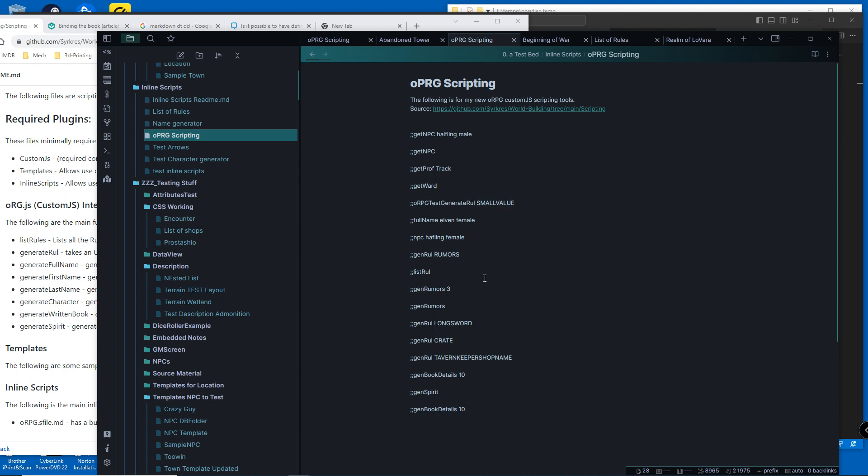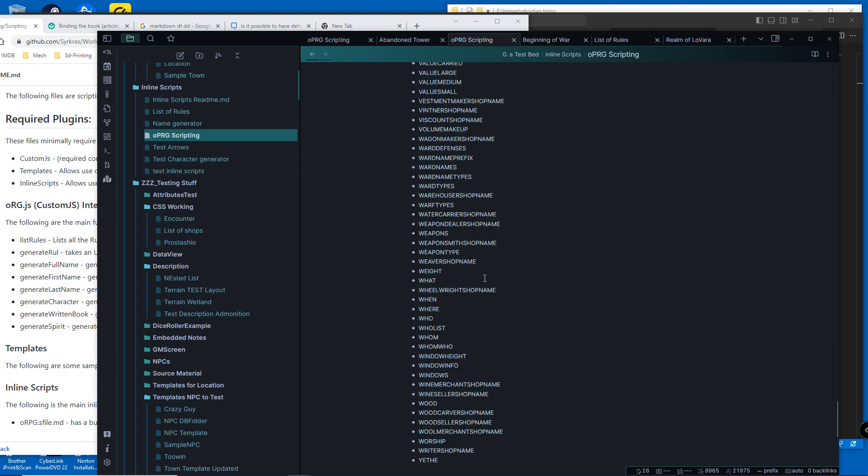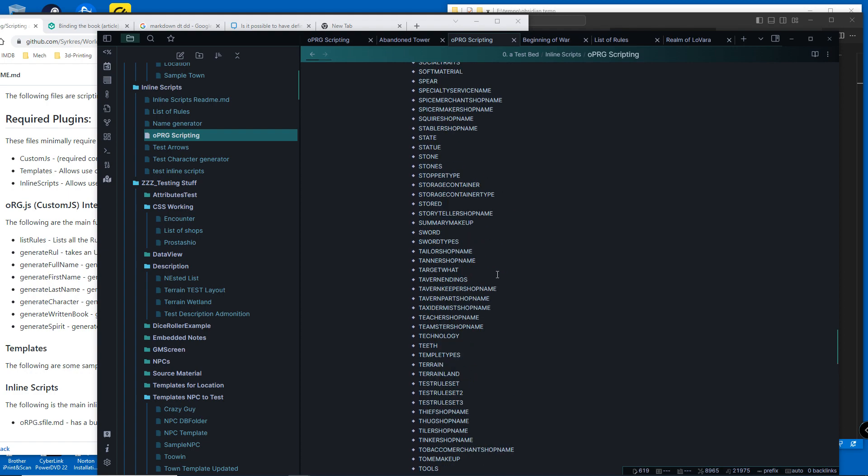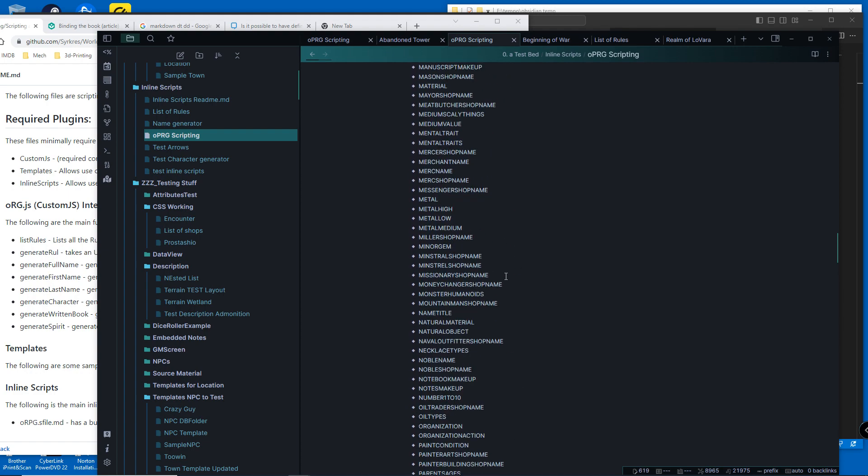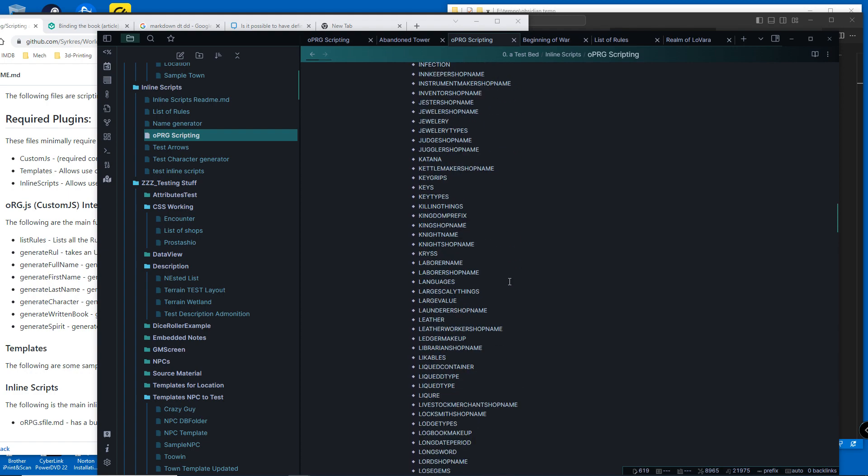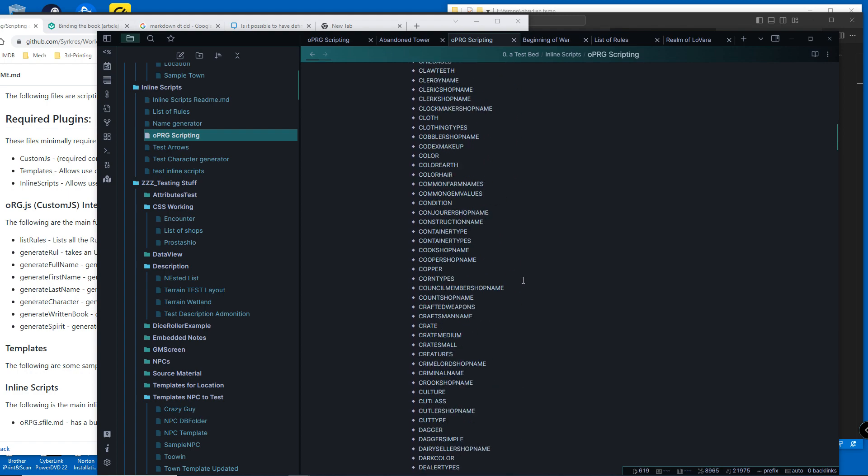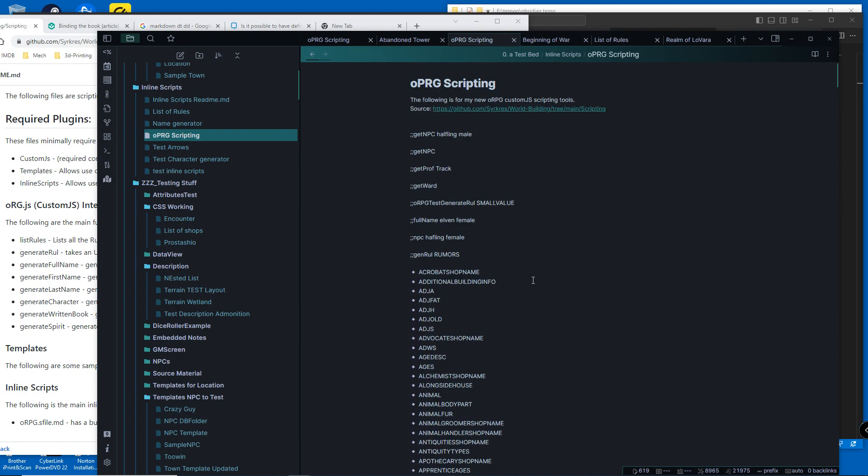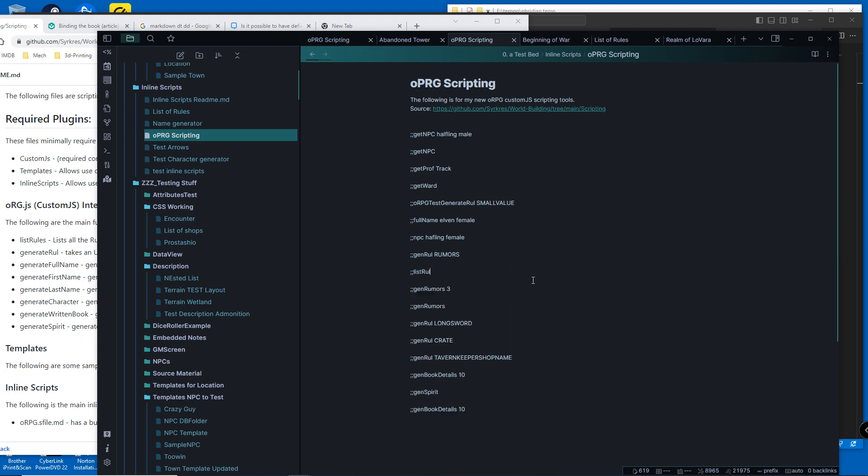You can see all the rules - there's several hundred rules - by using get rules or list rules.